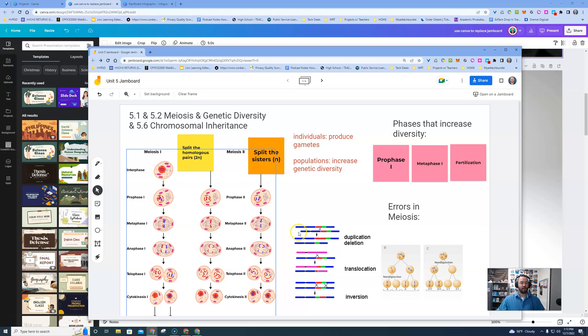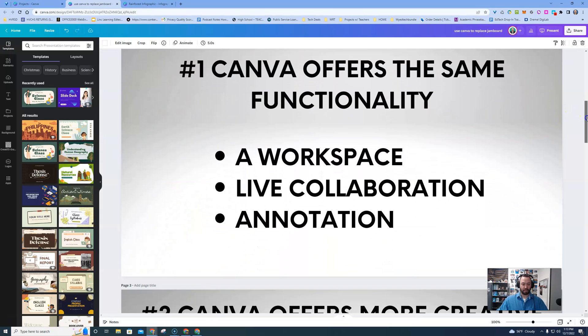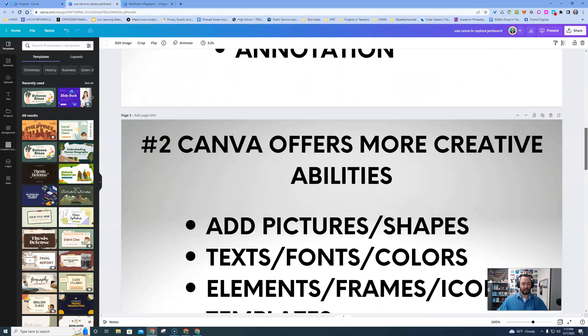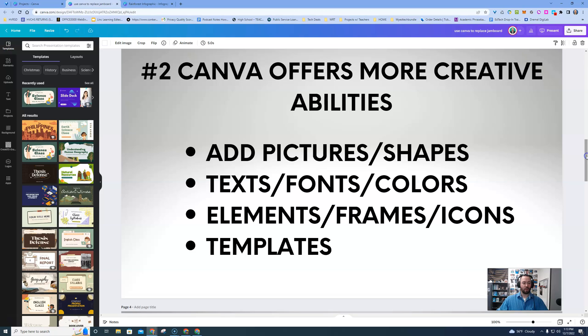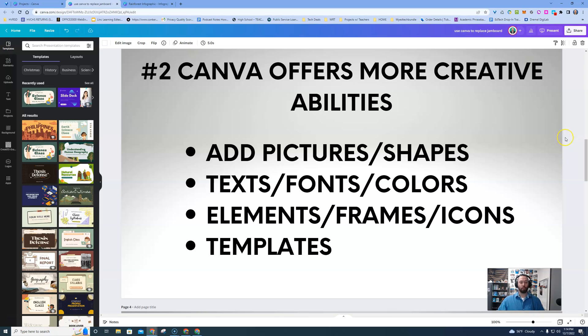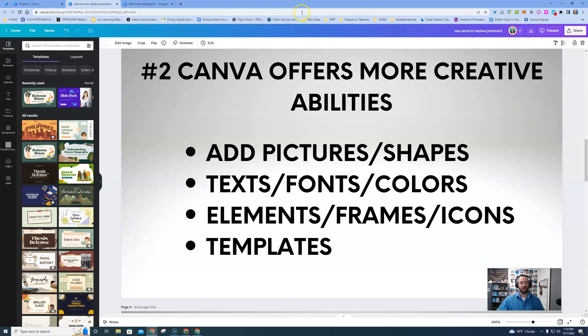But there are some limitations of Jamboard that you will not find in Canva. All right, so they do have some similar functionality, but let's take a look at how Canva offers more creative abilities. We have a bigger pool of pictures and shapes and texts, fonts, colors, elements, frames, icons, and templates. I think templates is the biggest thing I want to take away here.